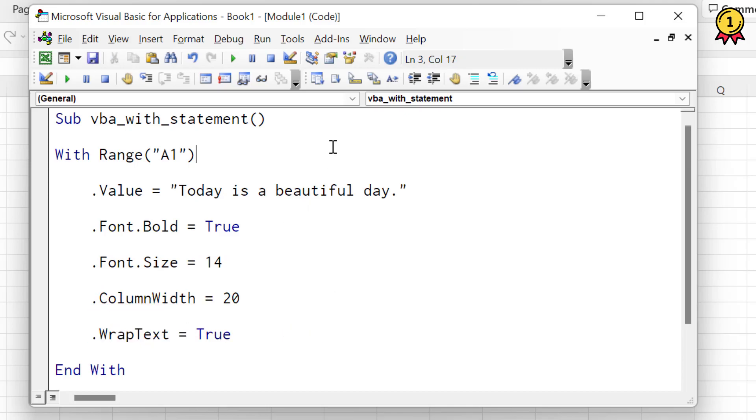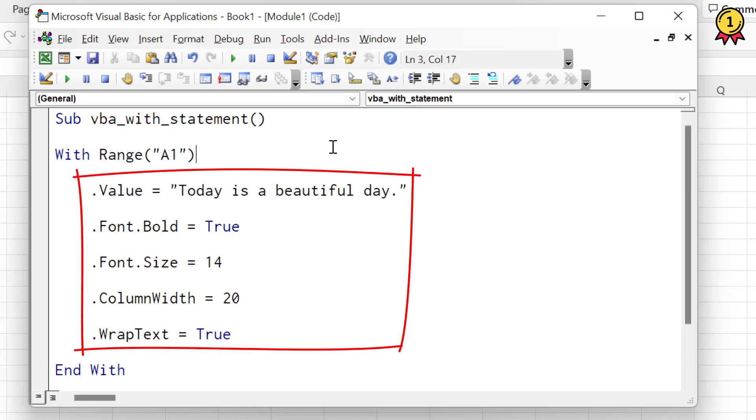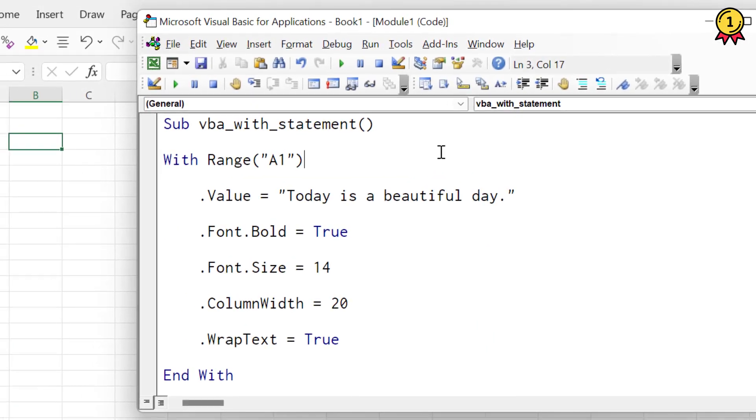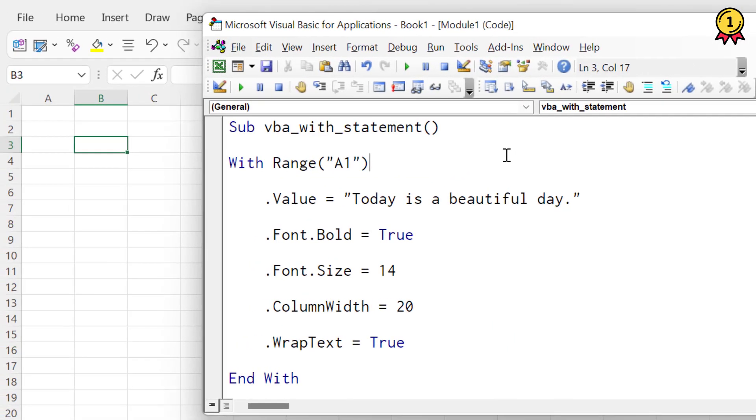So in this way, I am referring to cell A1 but I am not actually typing it or adding it in my code again and again. So when you use with statement and specify a cell, it tells VBA that the code which is within this statement is actually referring to cell A1 or anything which you specify.